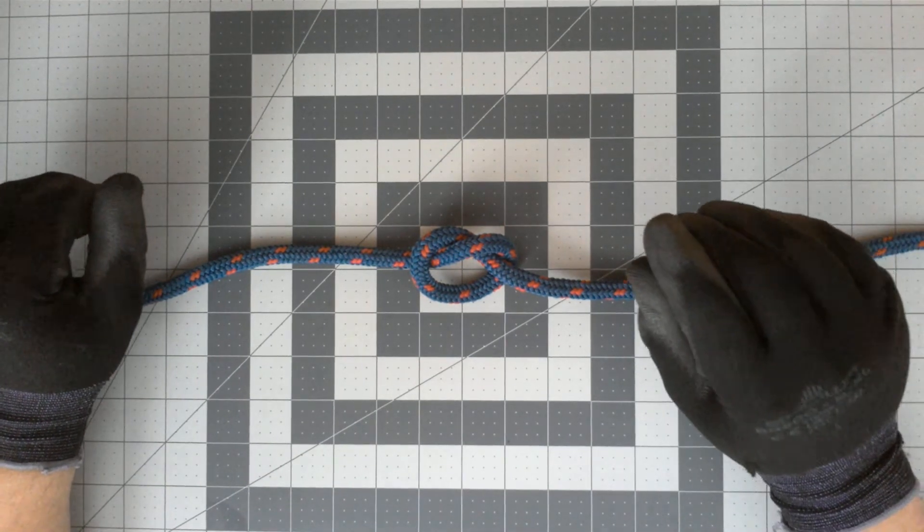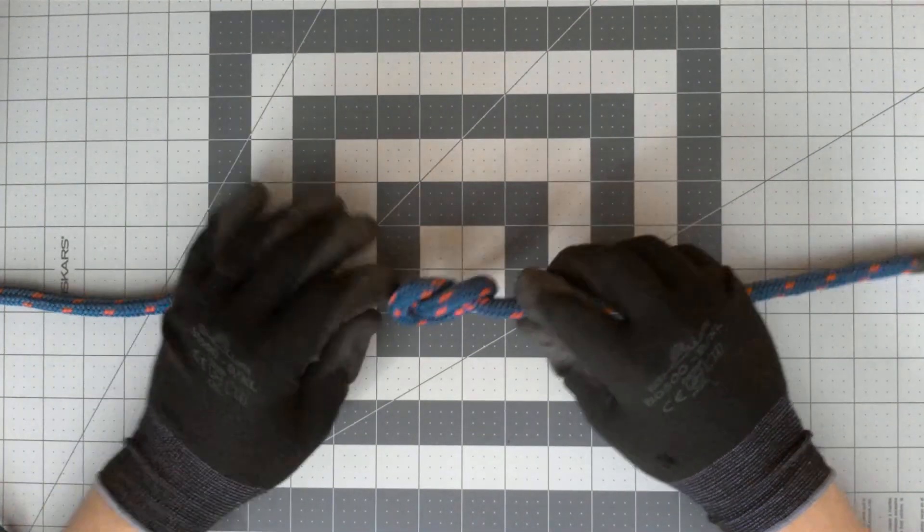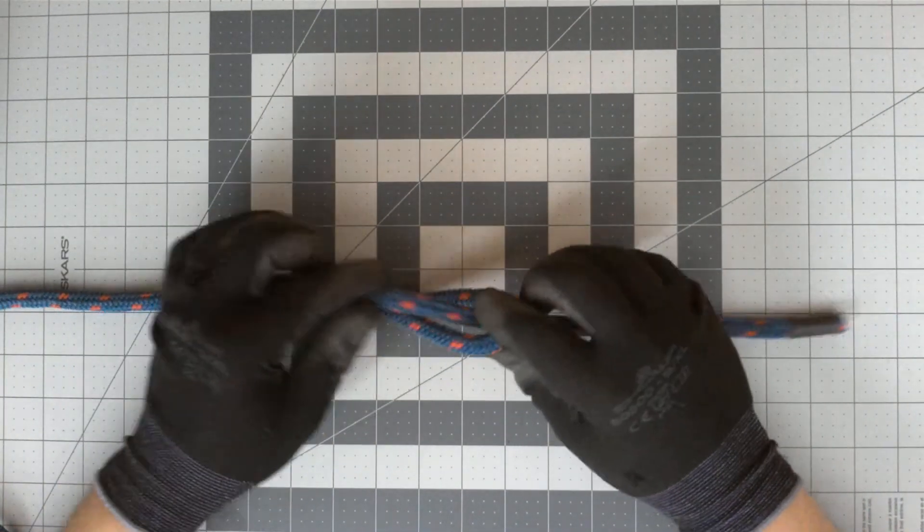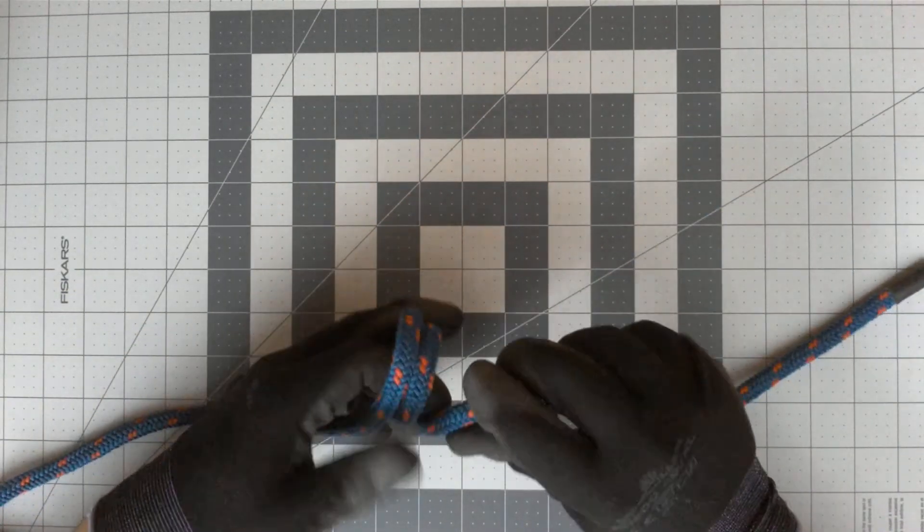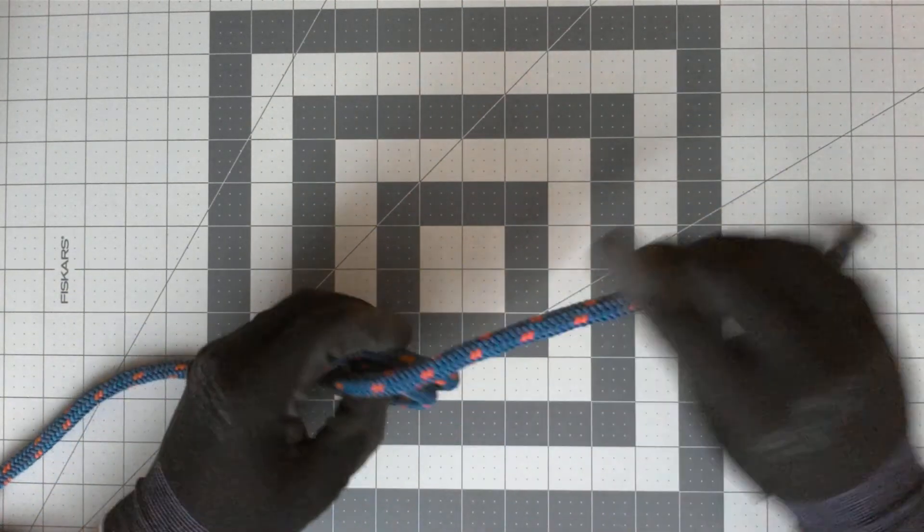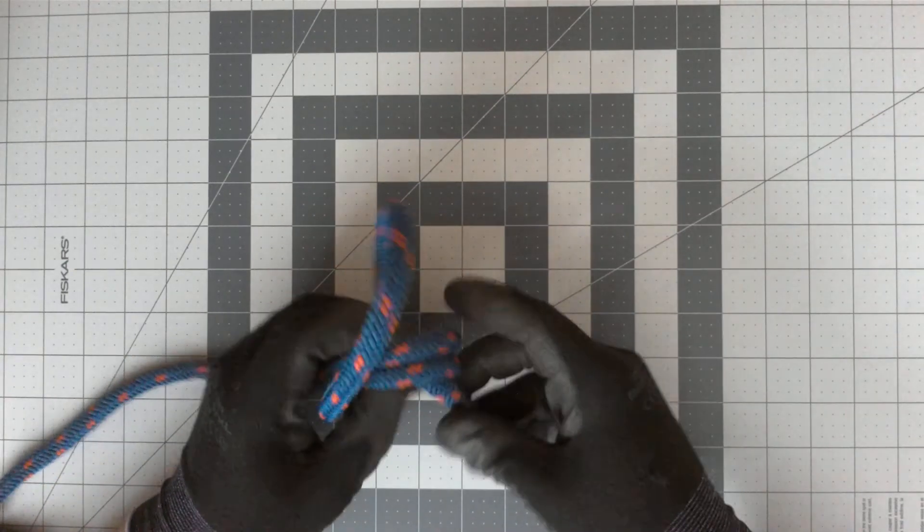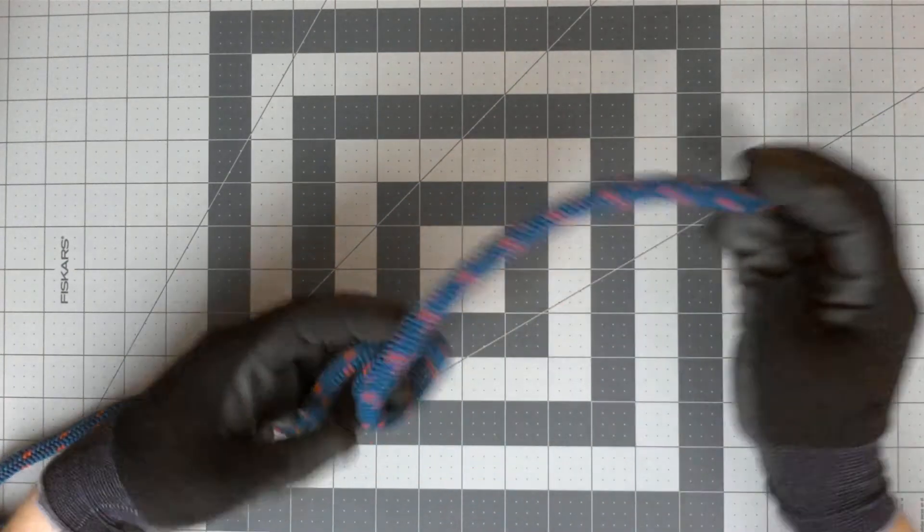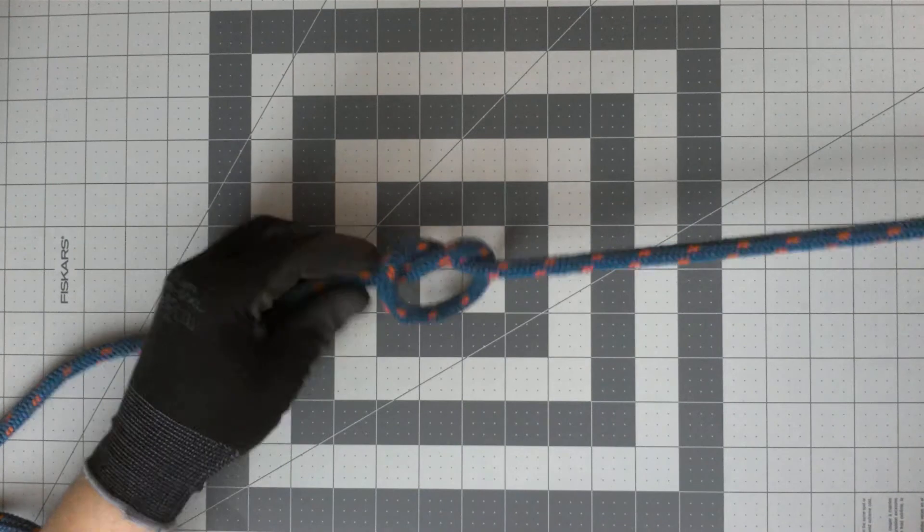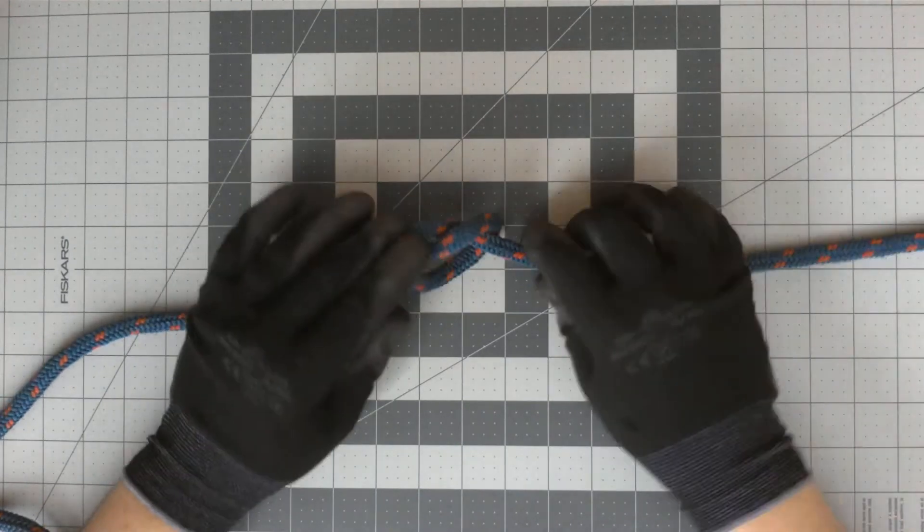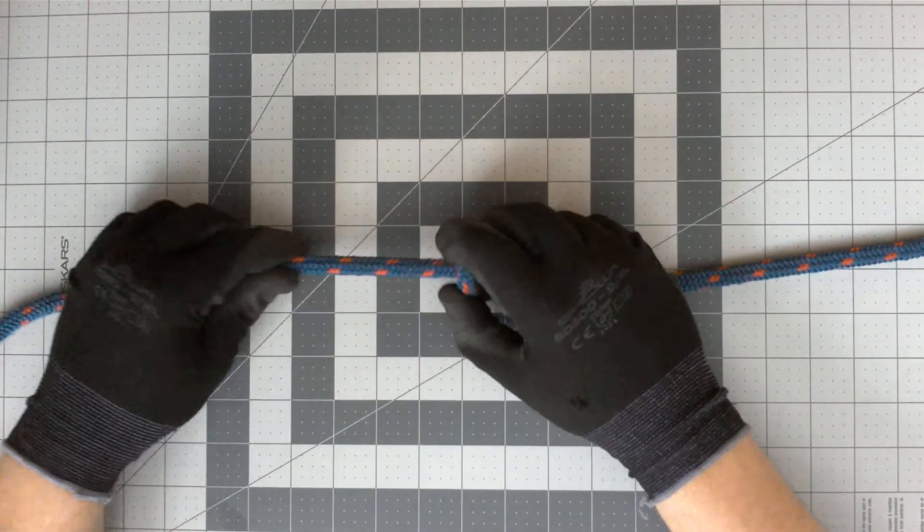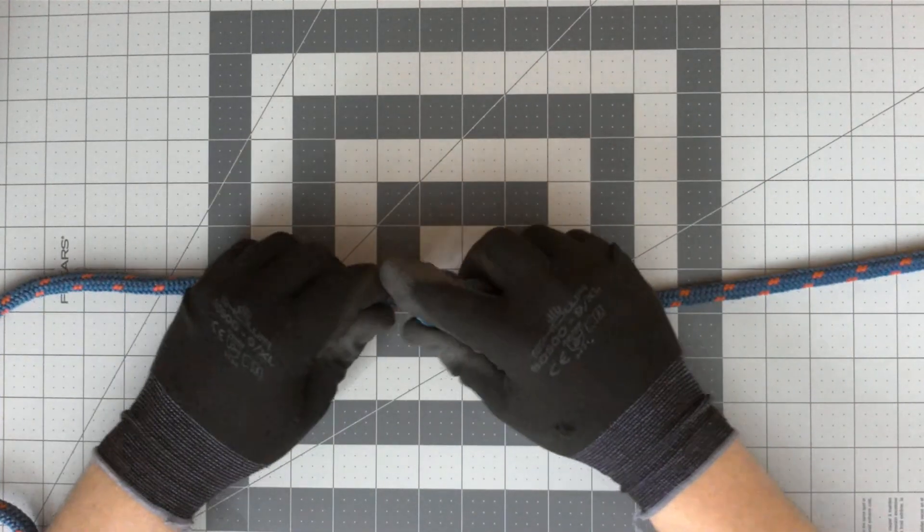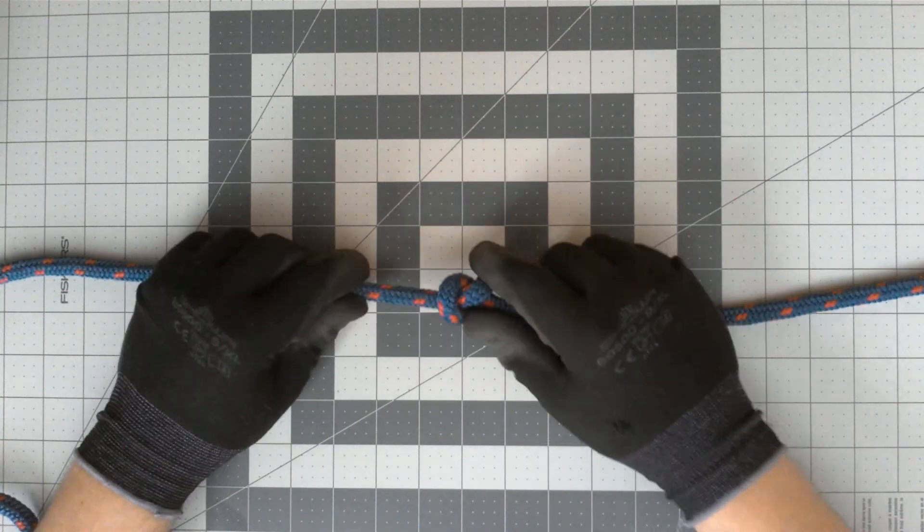One thing that is important to remember in the technical rescue world is that a single overhand is not a great stopper knot because this can be worked down the end of the rope. It can grab, you have to leave an appropriate tail.